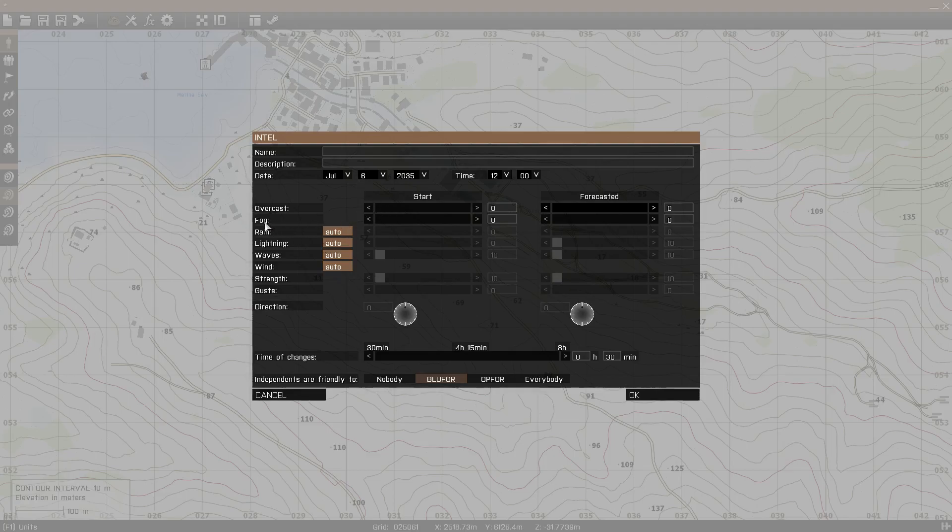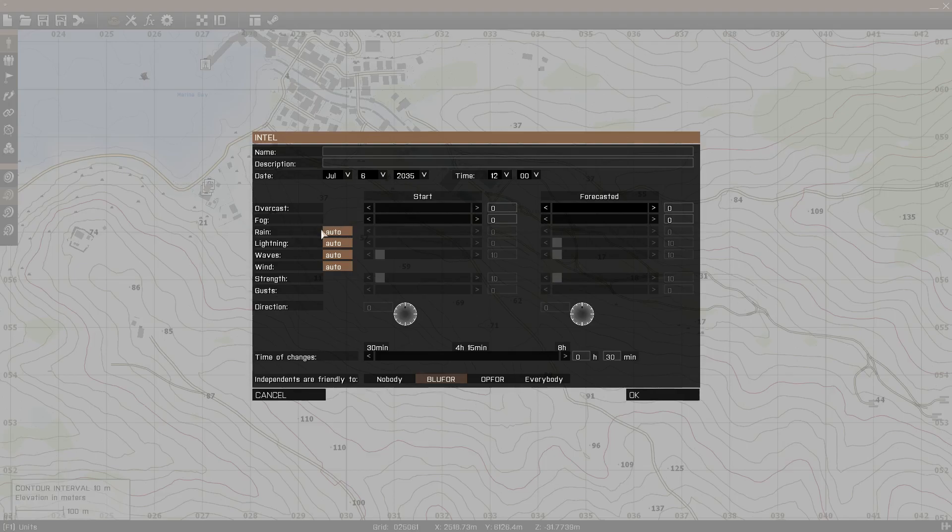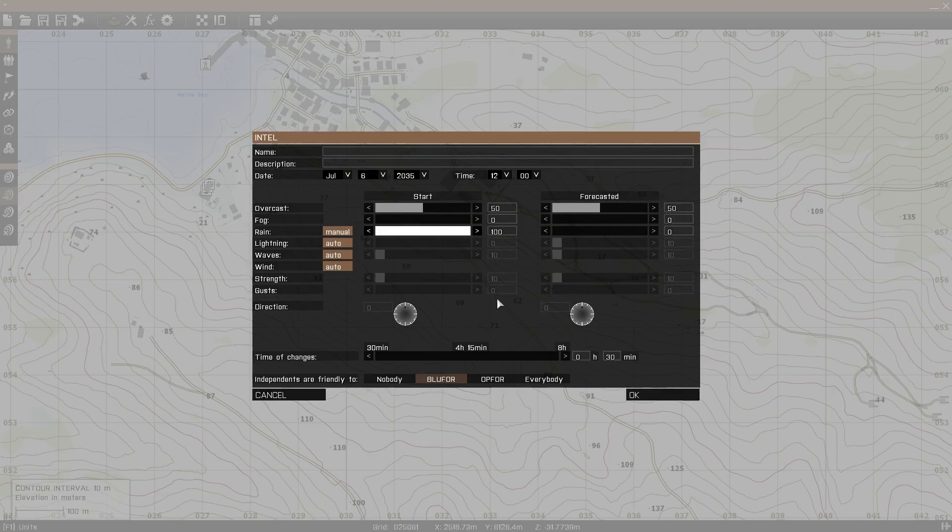But anyway, then there's fog. Basically this is not volumetric fog by the way, it's just generally fog, you understand the basics of that. Then there's rain. This increases the intensity of the rain, not the chance of rain, but how heavy it's raining. So if you set it to 100, it's going to be a heavy downpour. If you set it down to maybe here, it'll be a bit more of a drizzle.